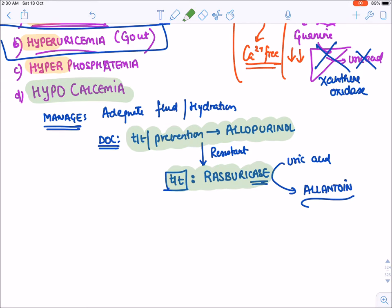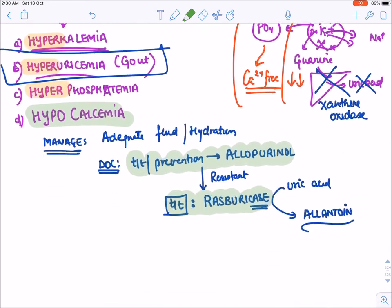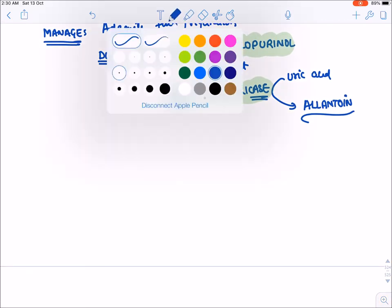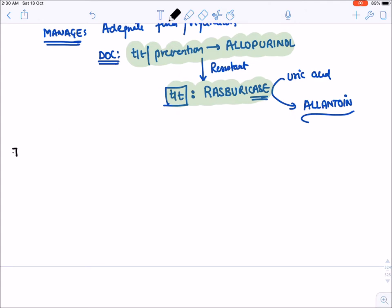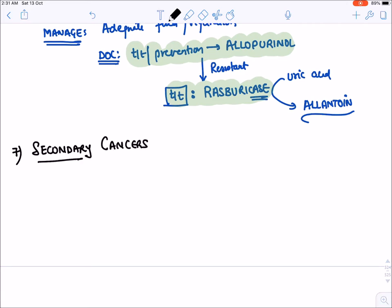In resistant cases of allopurinol, the drug of choice for treatment is rasburicase. Rasburicase is an enzyme that directly degrades uric acid, converting it to the water-soluble molecule allantoin, which is rapidly excreted through urine. The overall initial drug of choice is allopurinol, but the best drug for treatment in resistant cases is rasburicase.